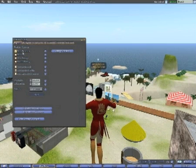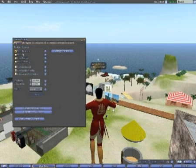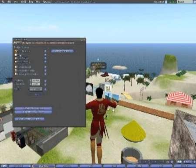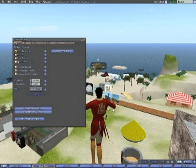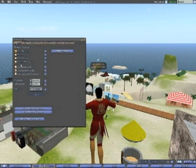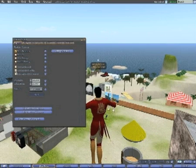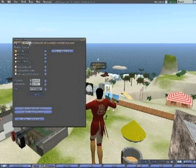Right here you can set the global settings for your region or state. You can set options like block terraform, block fly, allow damage, and this is for the whole region. All across the region you've got your settings here.